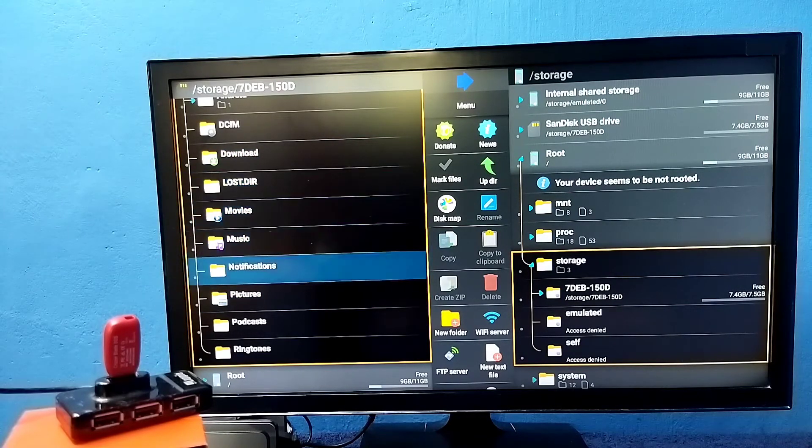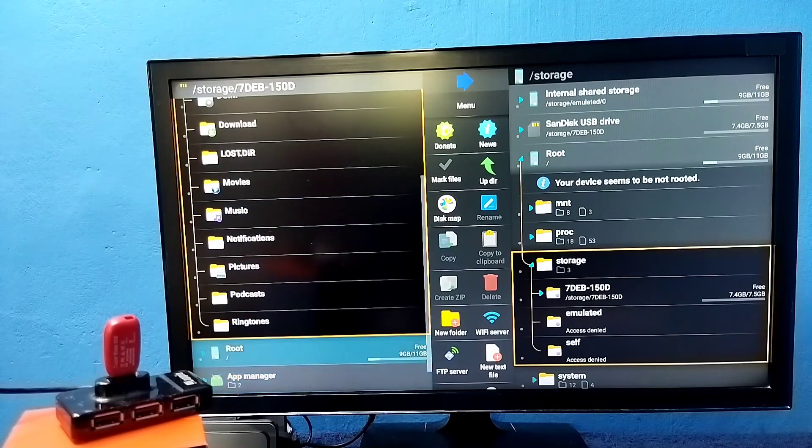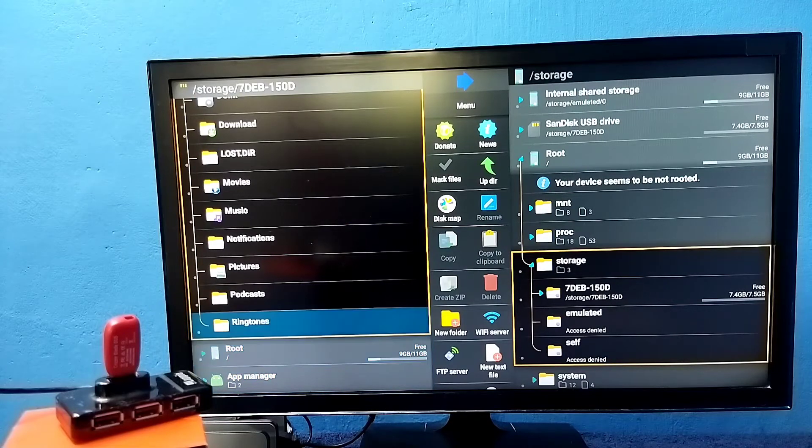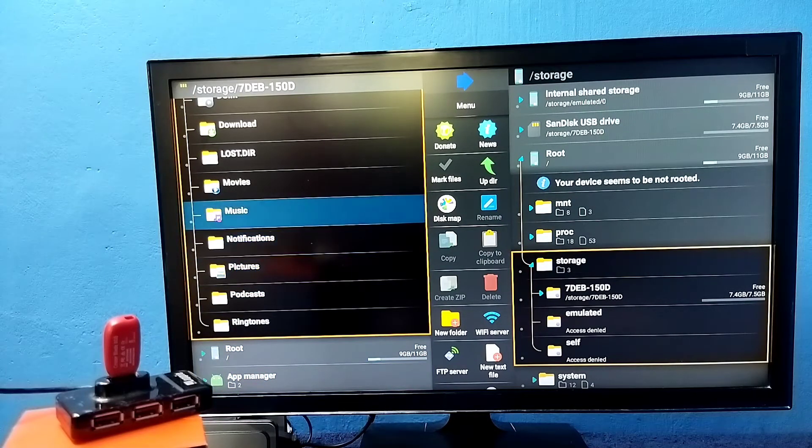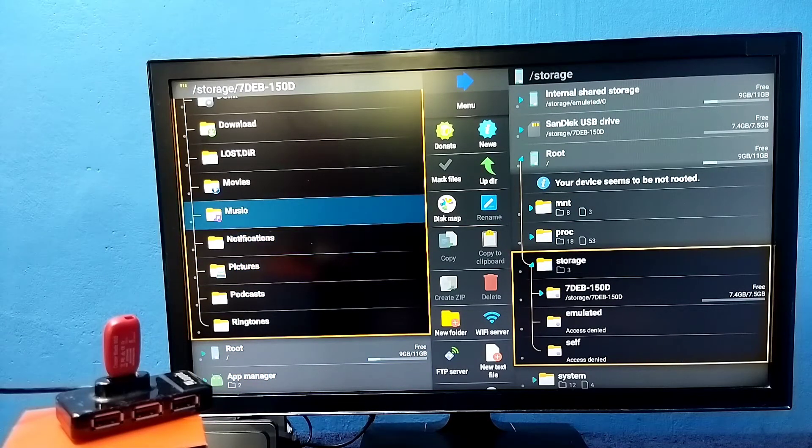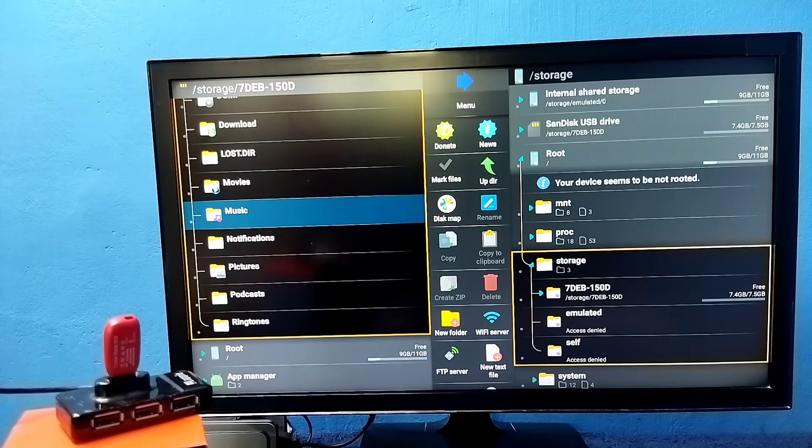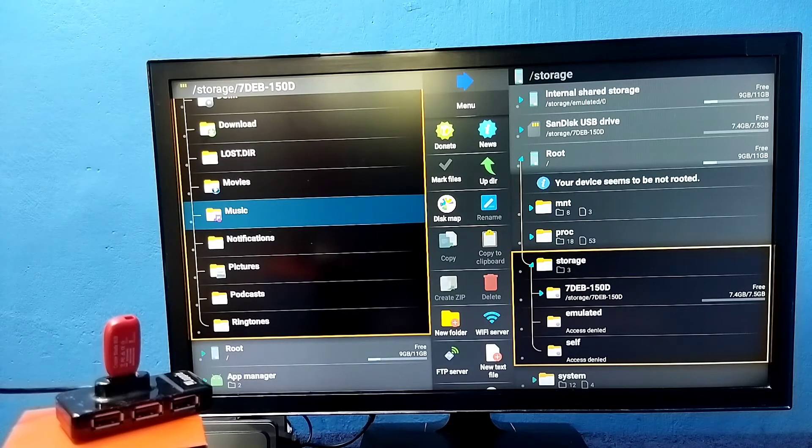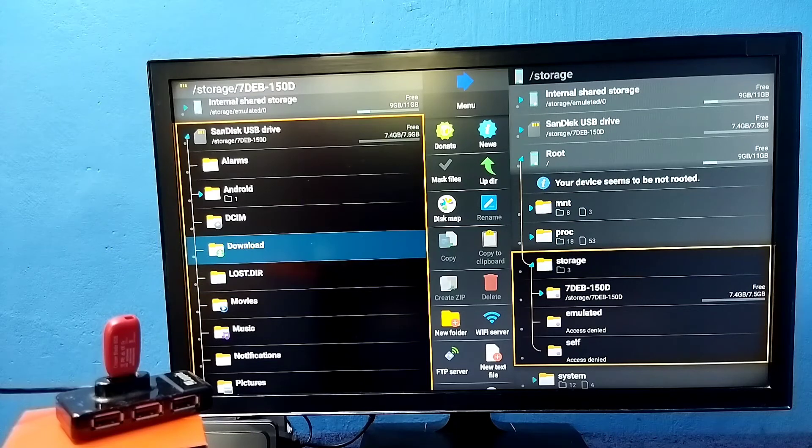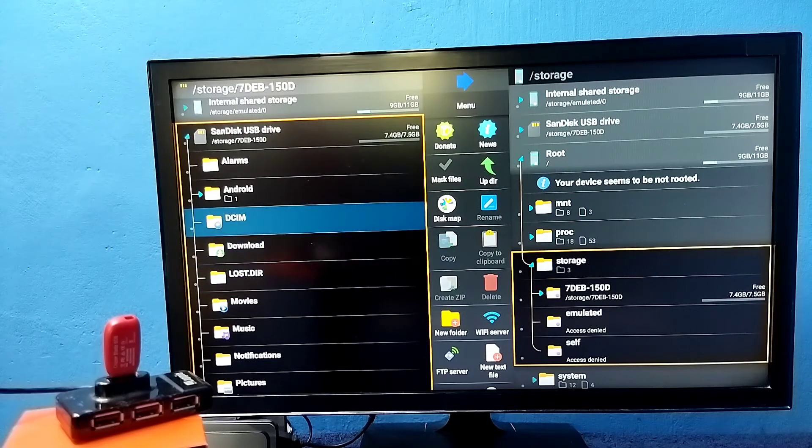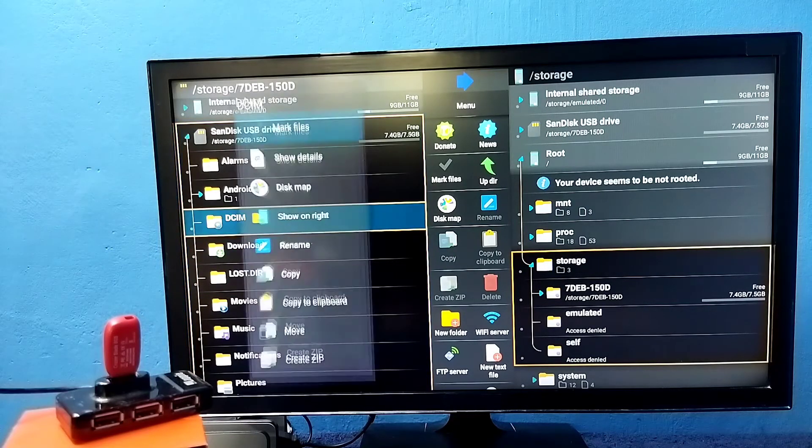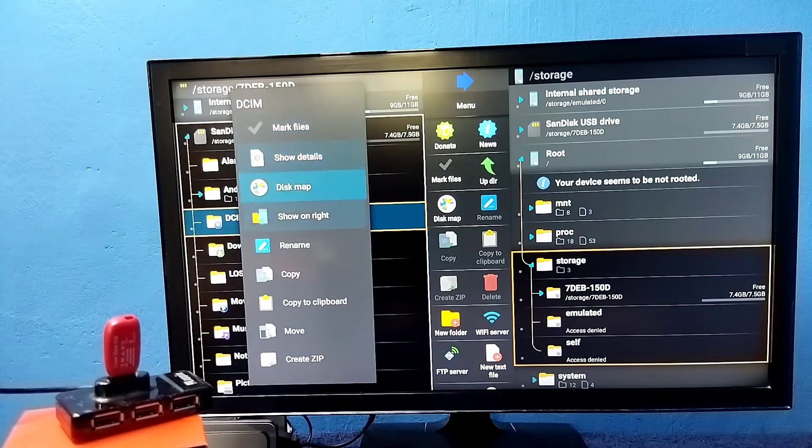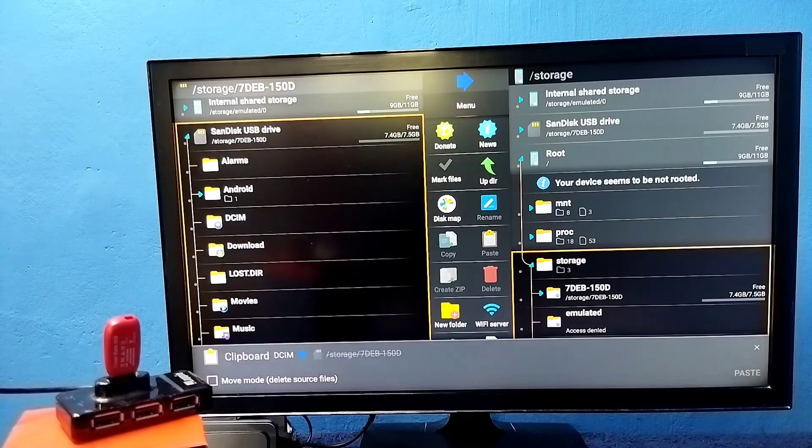Let me copy one file from this pen drive to TV. I am going to copy this DCIM folder. Select copy to clipboard. Copy it.